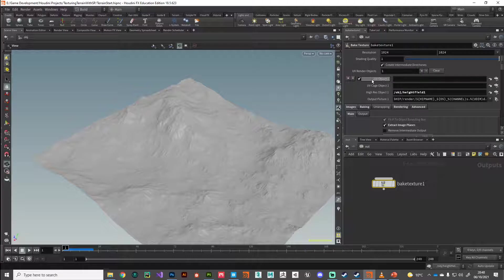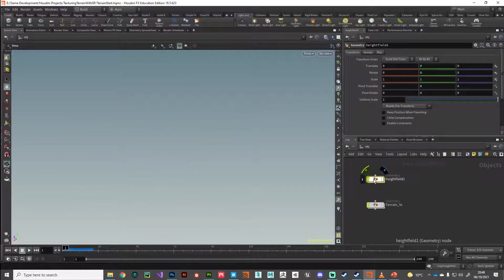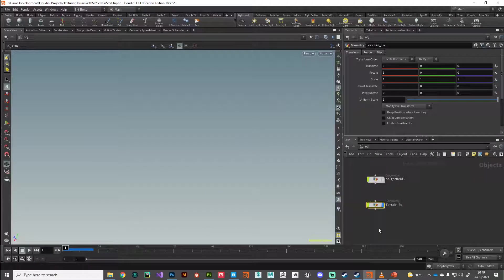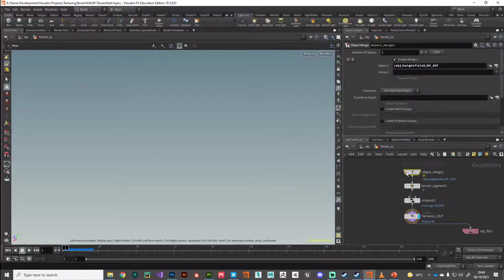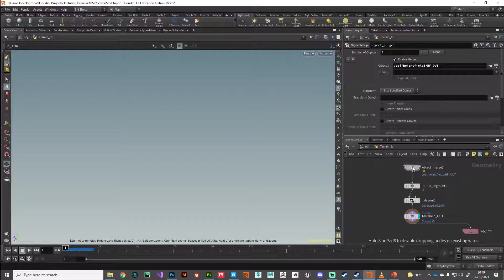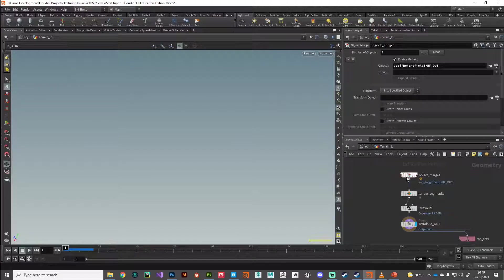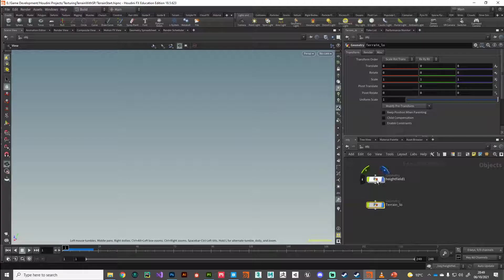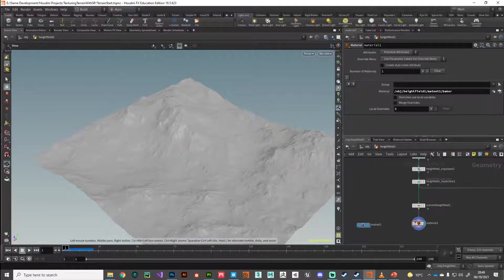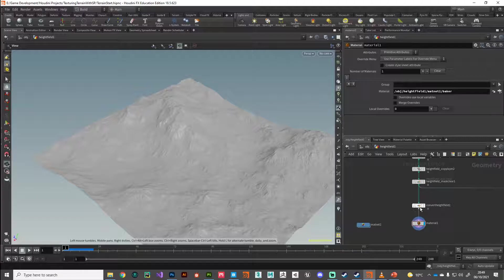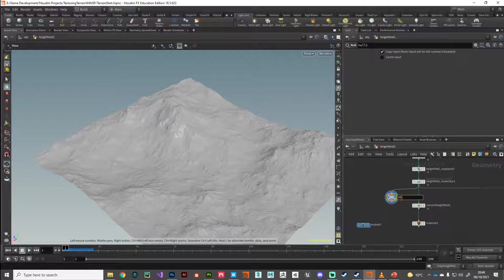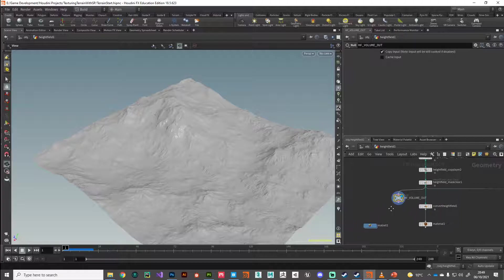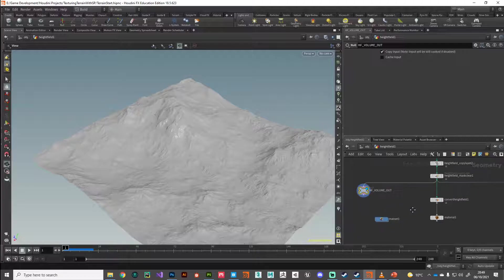So let's go fetch this UV object now that we're going to bake out onto. If we go back to our object level, turn off our height field, turn on our terrain geometry. We're not getting anything because we've changed the network view. So this object merge is no longer working. Let's fix that. Remember this object merge is bringing in a height field volume. So we need to go grab that height field volume. I'm just going to jump back into my height field temporarily. Before we convert the height field to polygons, I'm just going to drop down a null and call this HV volume out.